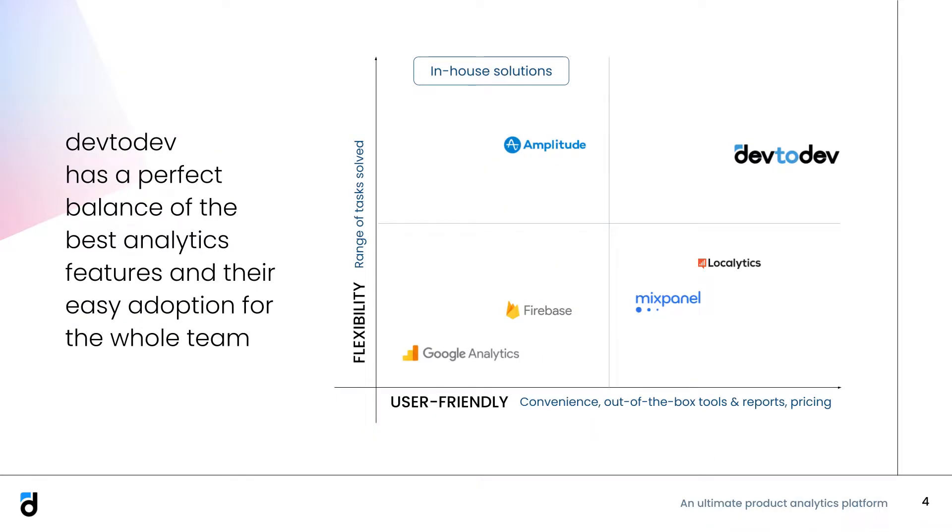What makes us different from other ready analytics platforms on the market? First of all, flexibility. We've developed a platform that can give you an answer to literally any question without leaving our interface. No need to export raw data and work with it in Excel.